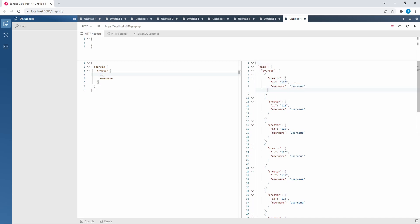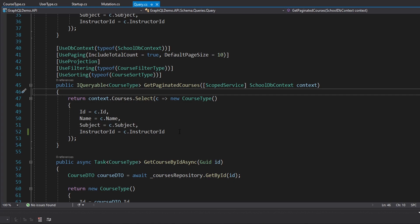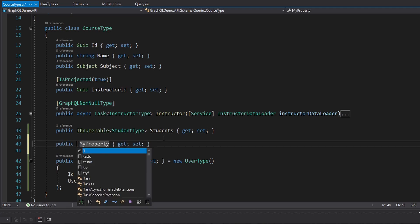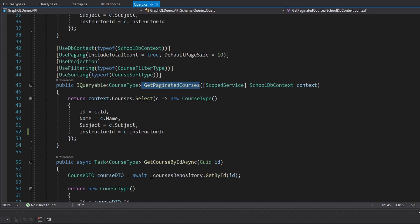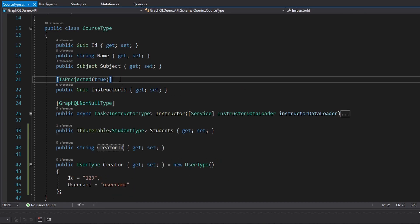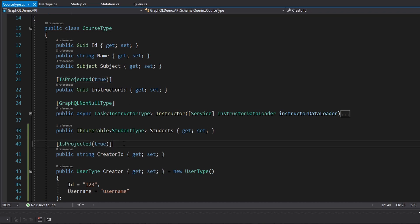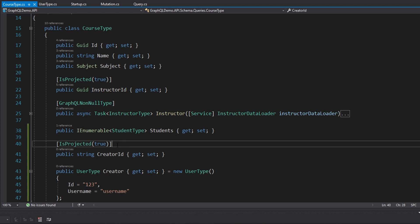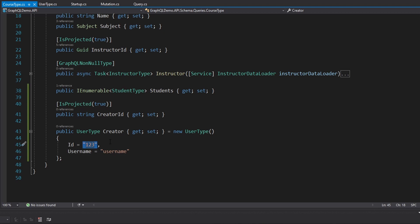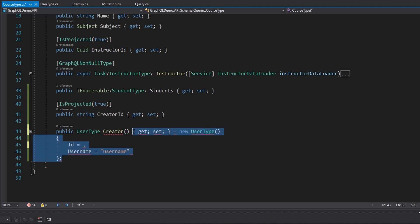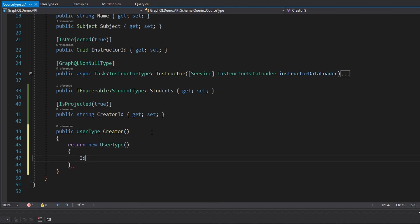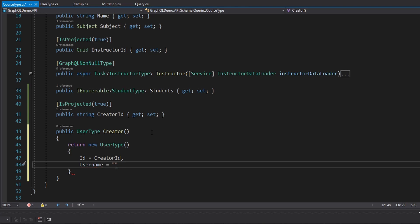Now all we have to do is make this not hard-coded data. The first thing we have to do is grab the creator ID from the database. So on our course type we're going to add another property for creator ID — it's going to be a string. Since our courses query is using projections, we also need to make sure we always project this creator ID property. I talk about this more in my video on projections, so check that out if you're unsure. We can get rid of the hard-coded ID and grab the creator ID from this property. We'll open this up into a method so we can access that creator ID, and for now we'll just return a new UserType with the creator ID as the ID, still hard-coding the username.